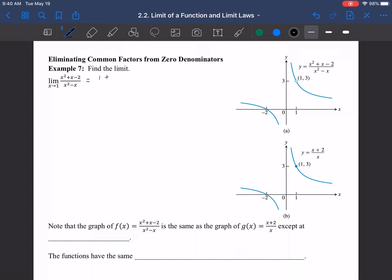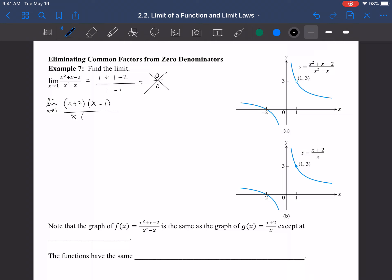Let's look at an example. If we try plugging in x = 1 into (x² + x − 2)/(x² − x), we get (1 + 1 − 2)/(1 − 1) = 0/0, which is undefined. So we take the limit as x → 1 and factor: the numerator factors as (x + 2)(x − 1) and the denominator as x(x − 1). Since (x − 1) is a common factor — both went to zero at x = 1 — we cancel it, leaving the limit as x → 1 of (x + 2)/x, which we can now plug in.